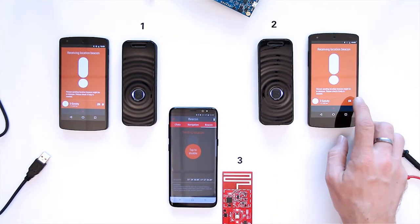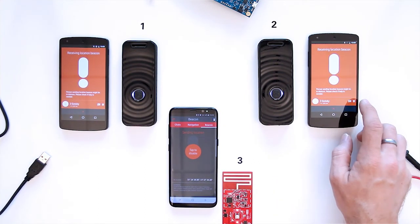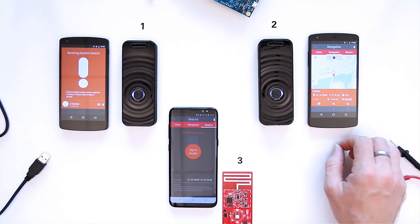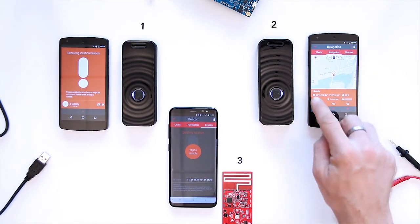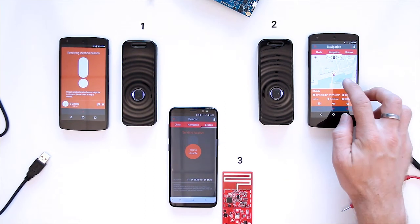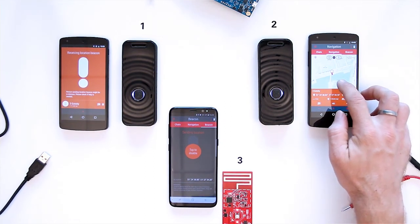By tapping the pin, the navigation window opens, showing the exact position of Gotoki 3 with all the information.